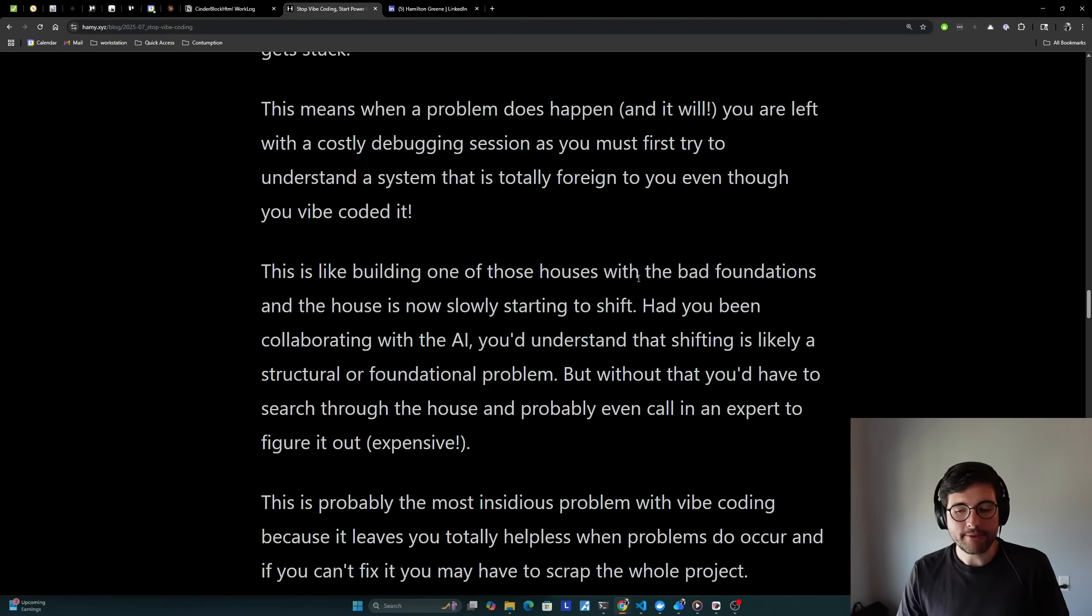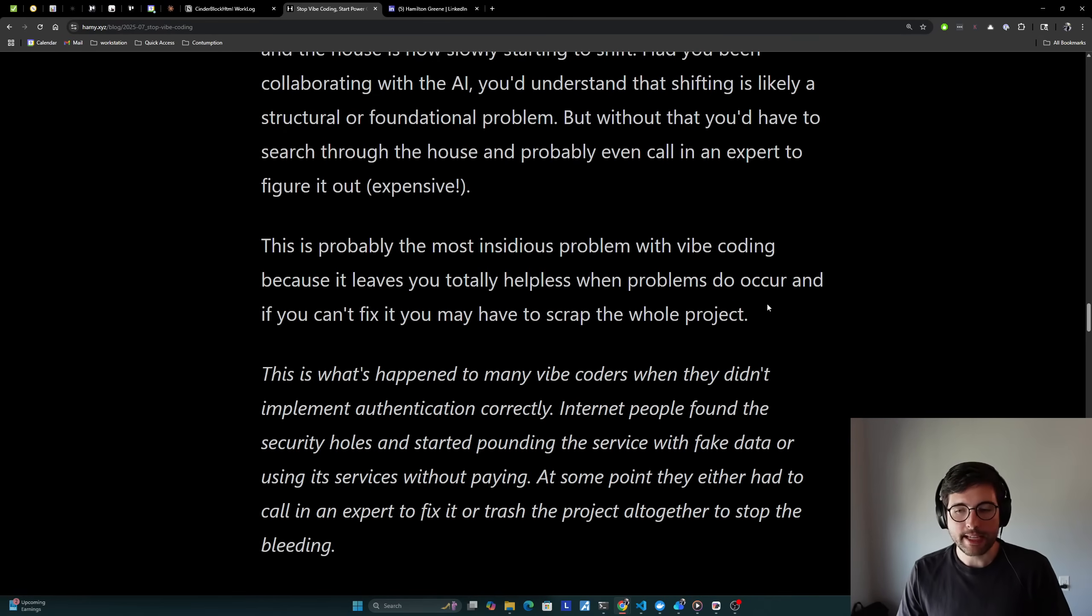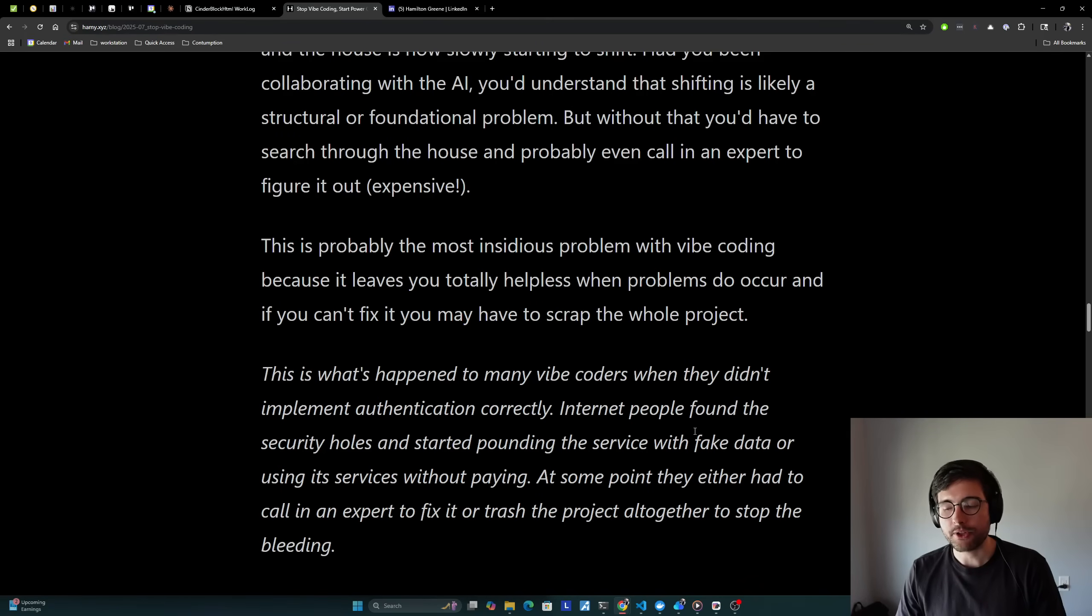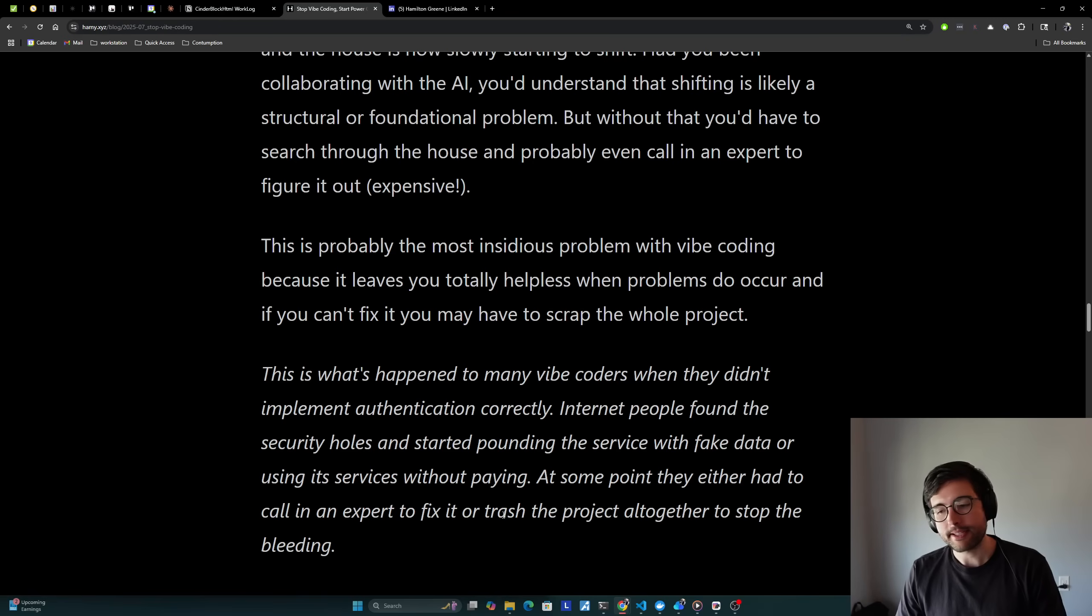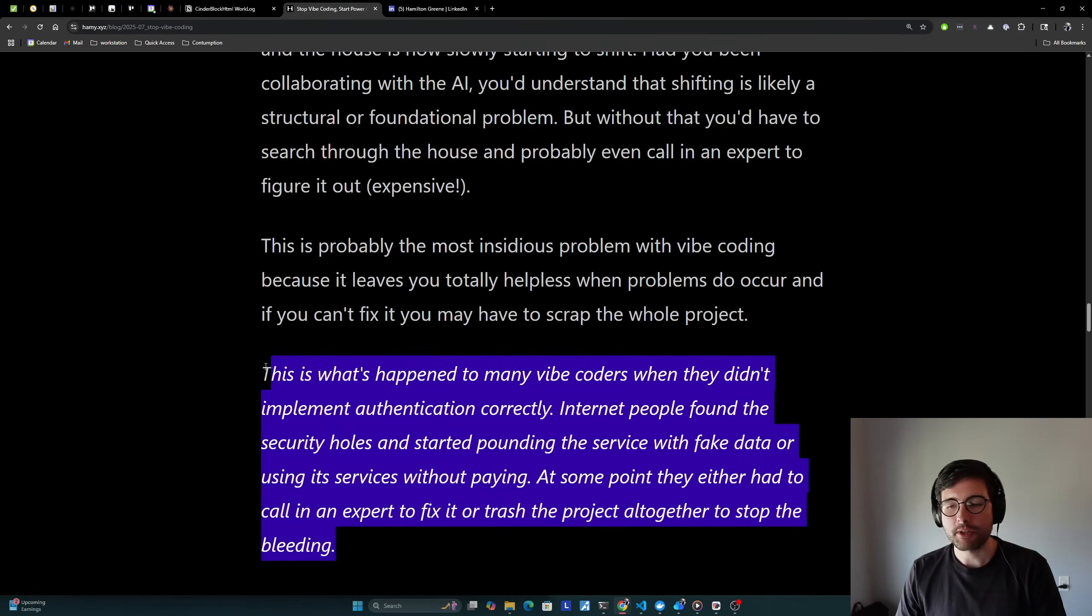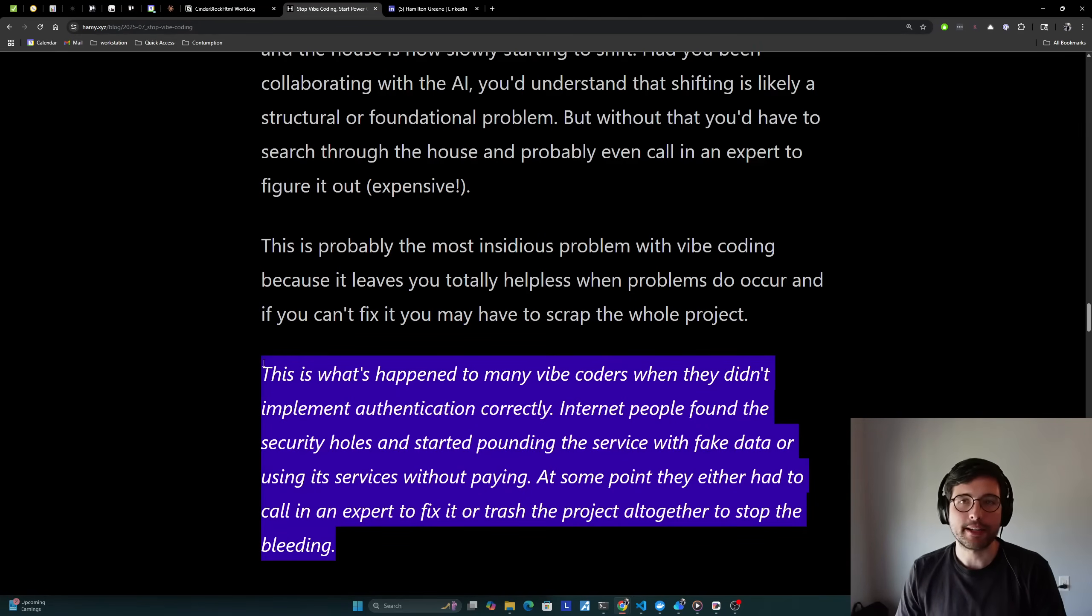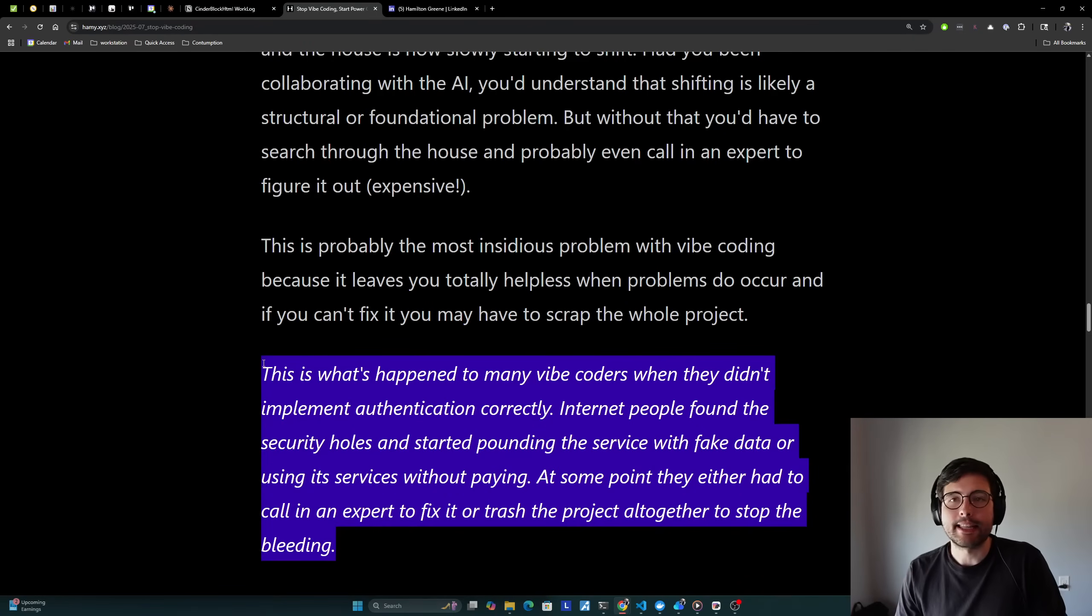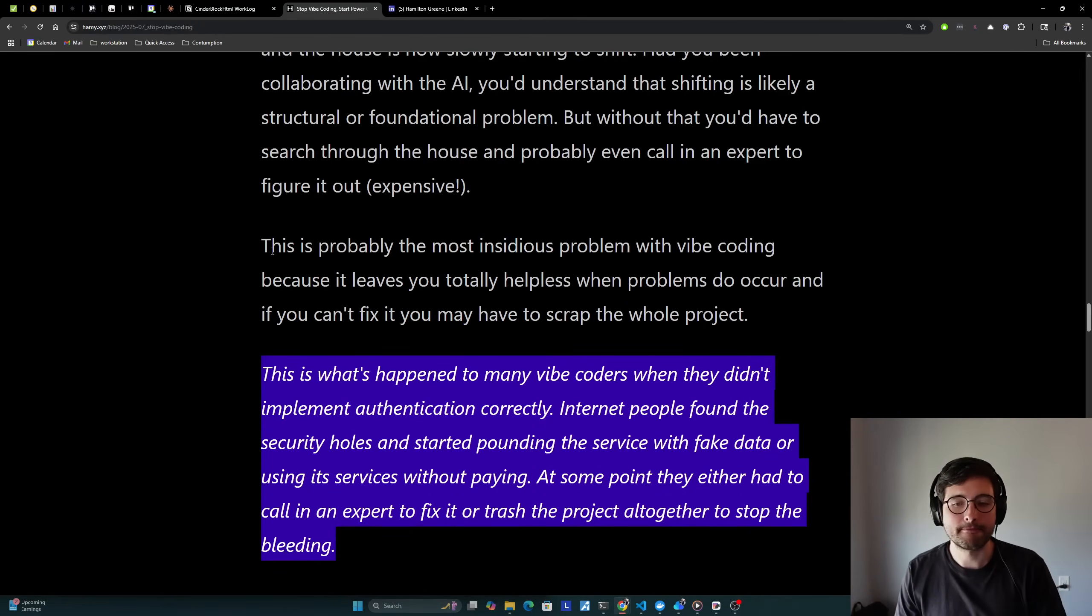And if you can't fix it, you may have to scrap the whole project anyway. And this is what's happened to many vibe coders when they didn't implement authentication correctly. Internet people found this security holes and started pounding the service with fake data or using its services without paying. At some point, they either had to call in an expert to fix it or trashed a project altogether to stop the bleeding. And again, this is one of the most common reasons why vibe coders ship their project and they end up with like $10,000 worth of cloud charges is just because they left the door open and they didn't even realize that they were doing that because they didn't understand the project that they were building.